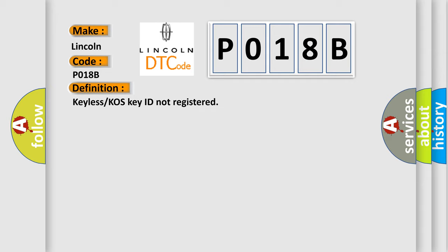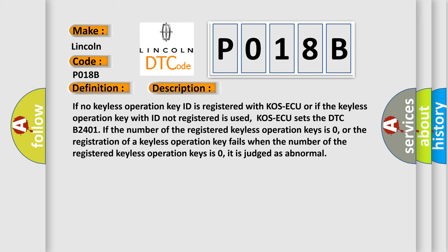The basic definition is Keyless or COS key ID not registered. And now this is a short description of this DTC code. If no keyless operation key ID is registered with COS AQ, or if the keyless operation key with ID not registered is used, COS AQ sets the DTC B2401.